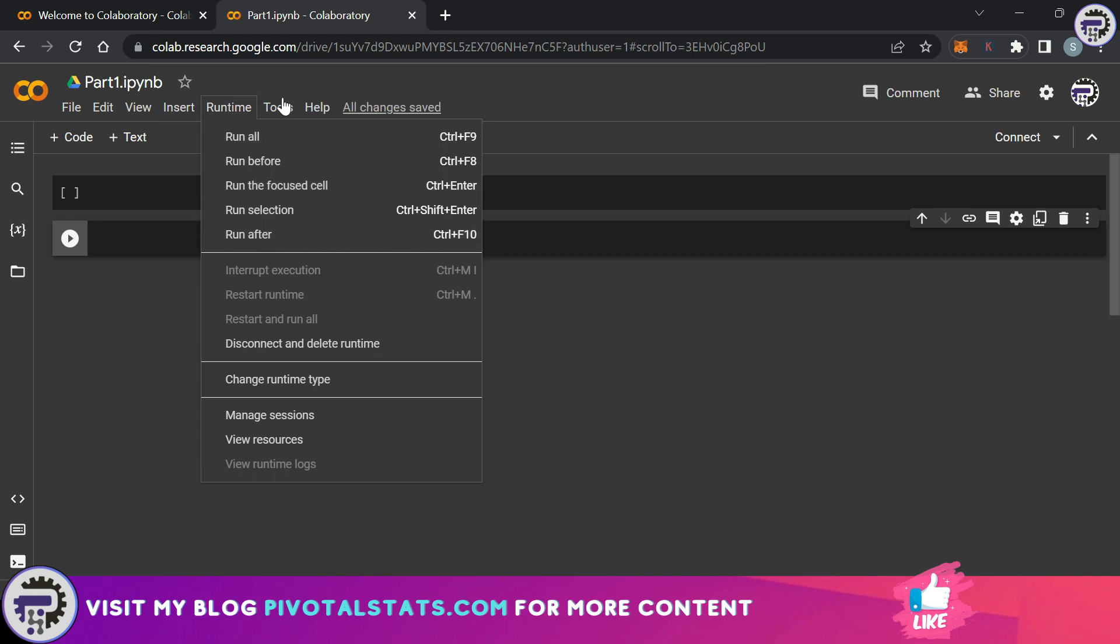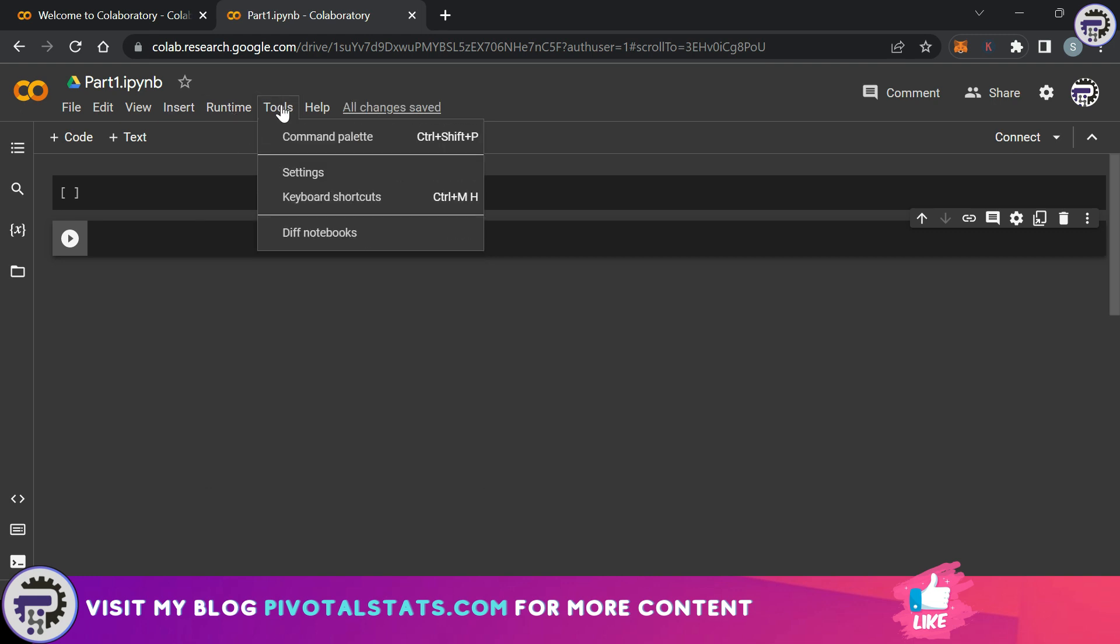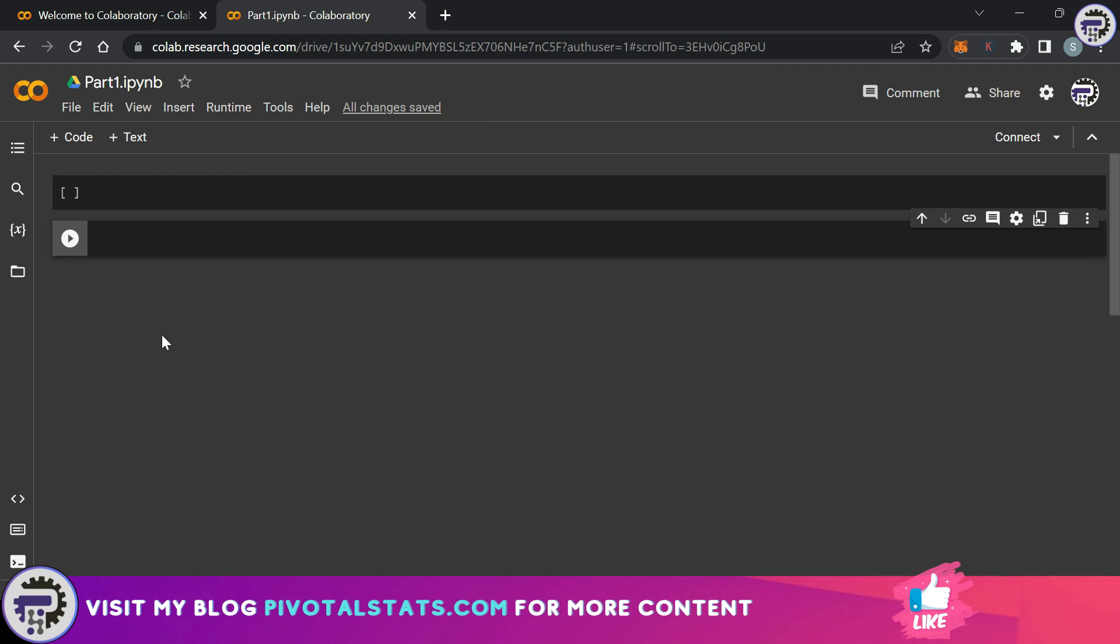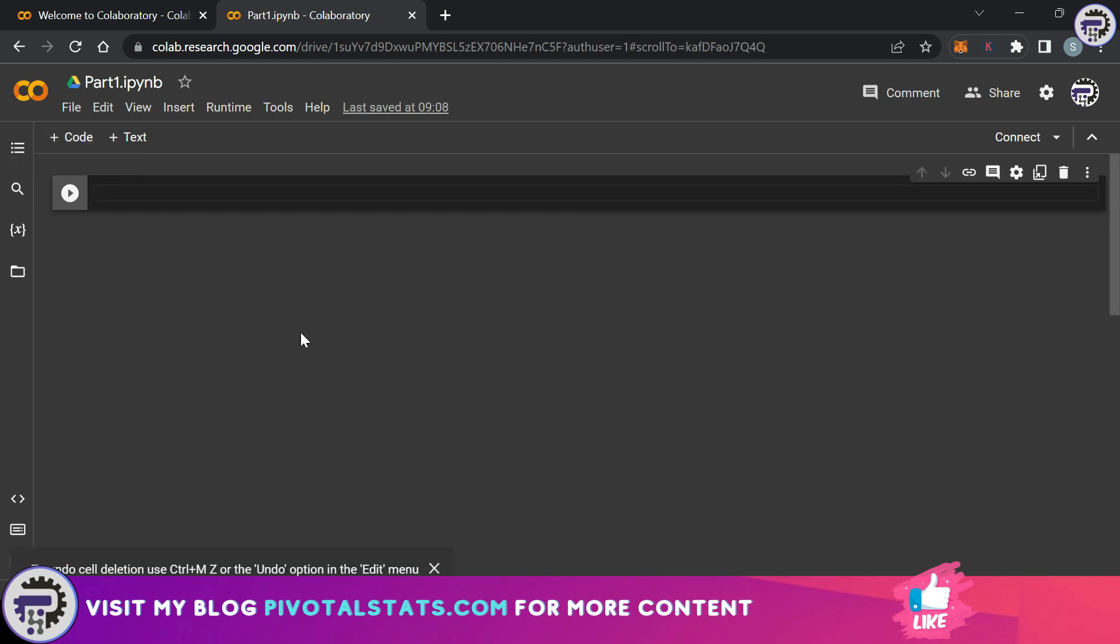Then we have the runtime tab which takes care of the execution of the code that we have already written. There are multiple options here. Finally we have the tools section which has a couple of settings related to notebook. We will not be getting into this as of now. Now coming back to the main interface here, we can click on this code button to insert a new line of code.